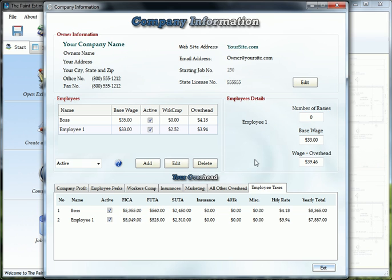Now you're ready to start your first estimate. You fill this all out and you'll see these numbers change. It kind of tells you what the overhead, the workers comp, this is added to this wage.